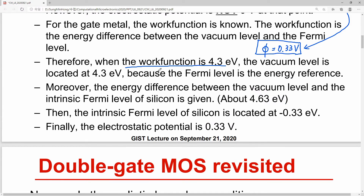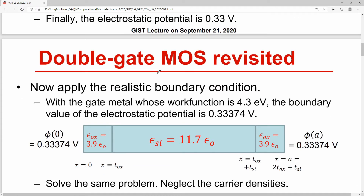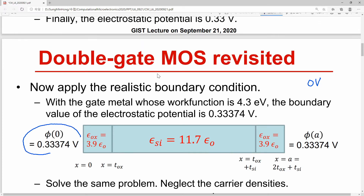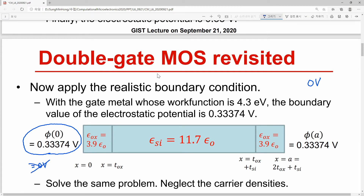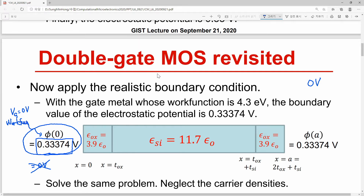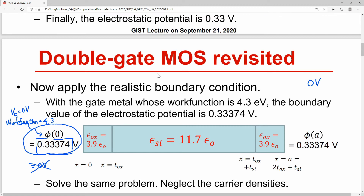Now let's revisit our previous double-gate MOSFET case. We have assumed that we applied 0 volt to our gate contacts. But in this case, now we have to set the boundary values not to 0 volt, but to the values calculated from our assumed metal work function and silicon's material parameter. This is the value we have to use when the gate voltage is 0 volt and work function is 4.3 electron volt. The same is applied to our right contact.